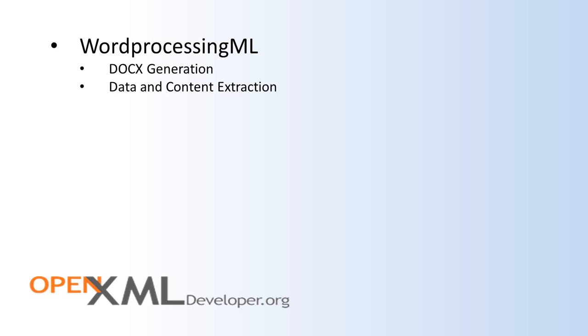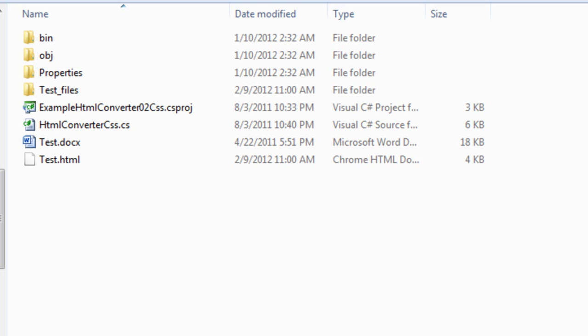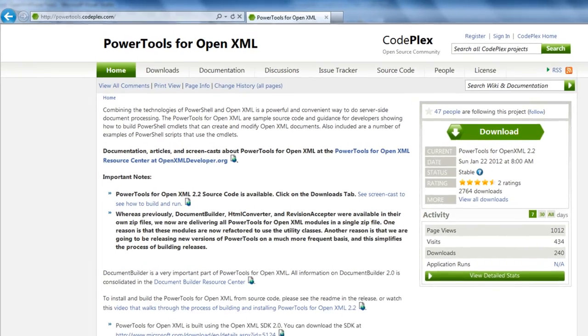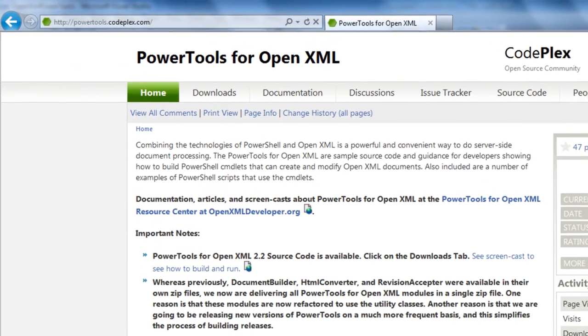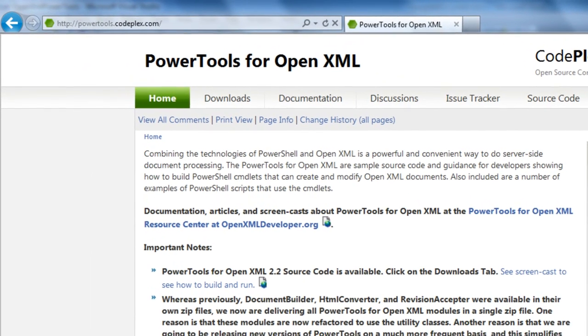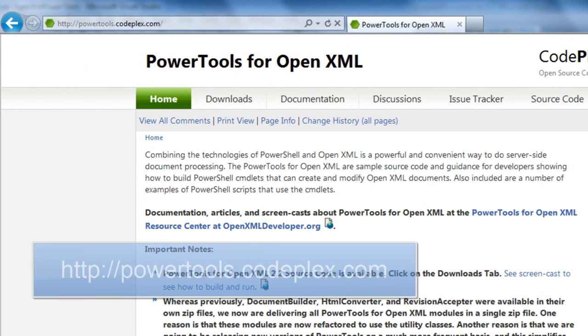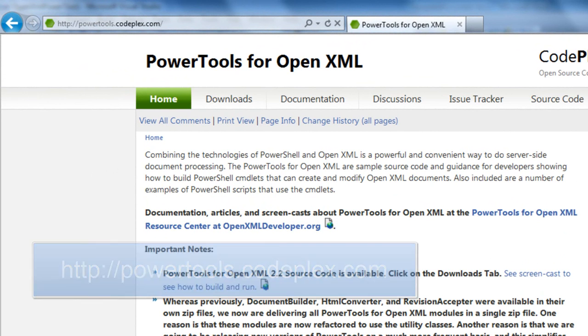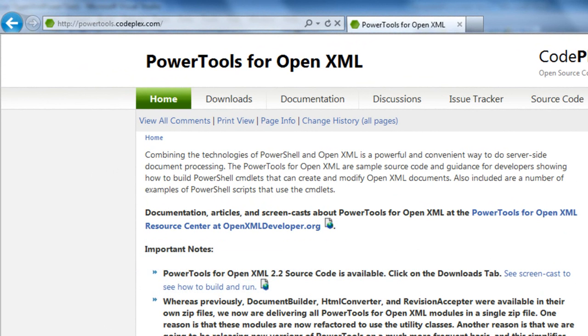The third common scenario around Word Processing ML is that of document transformation. A common need of developers is to transform Word Processing ML to HTML and then display that HTML in a browser or in a control that can display HTML. There are a variety of approaches that you can take to convert Word Processing ML to HTML. As part of the Power Tools for OpenXML project, I wrote a transform from Word Processing ML to HTML. It's a pure functional transform written in C Sharp.